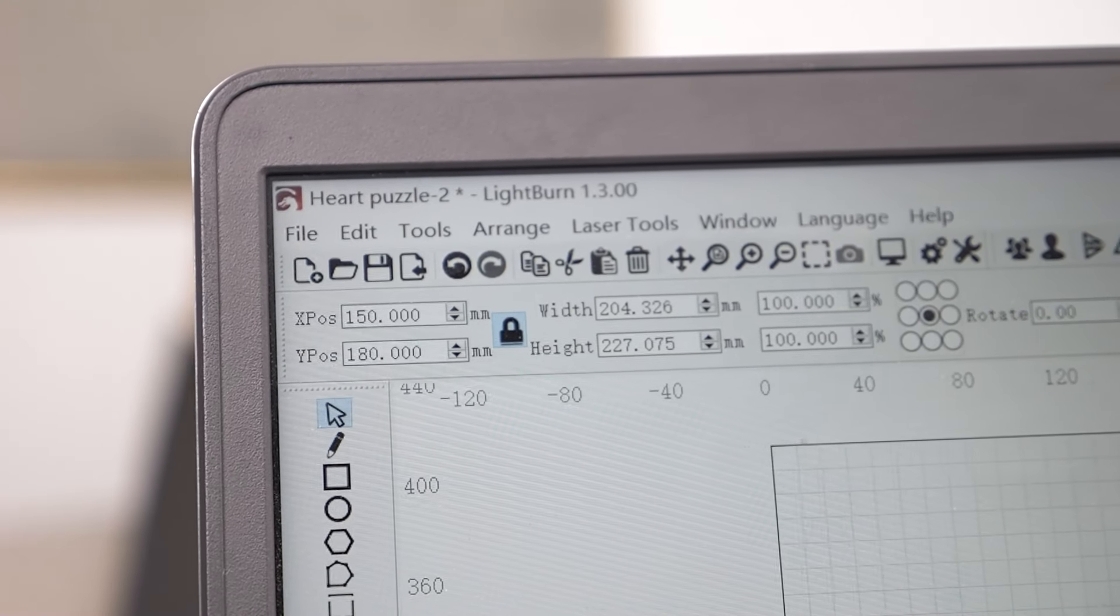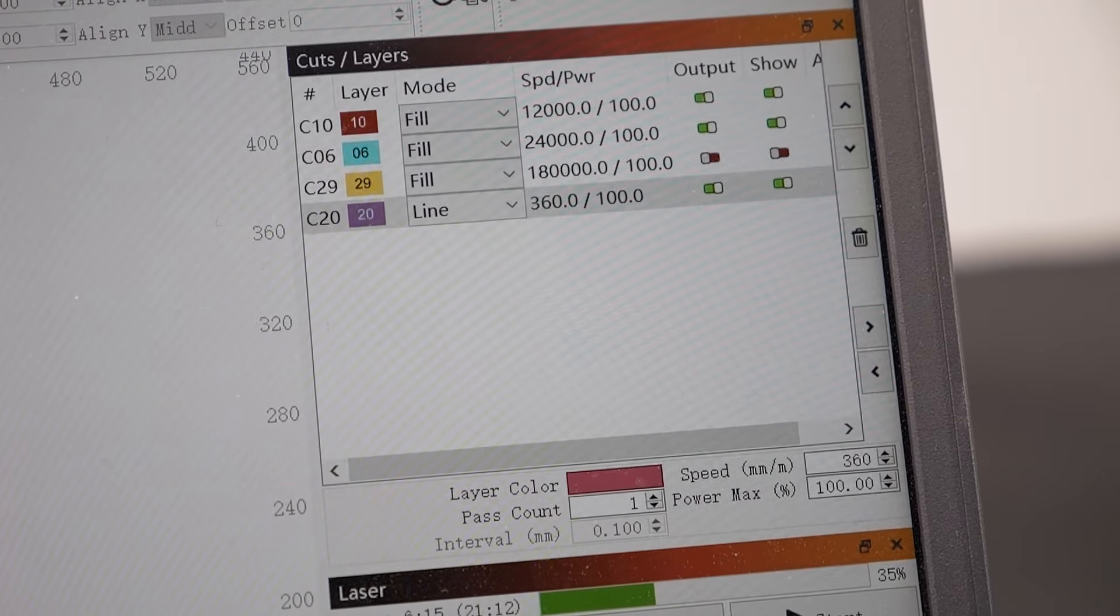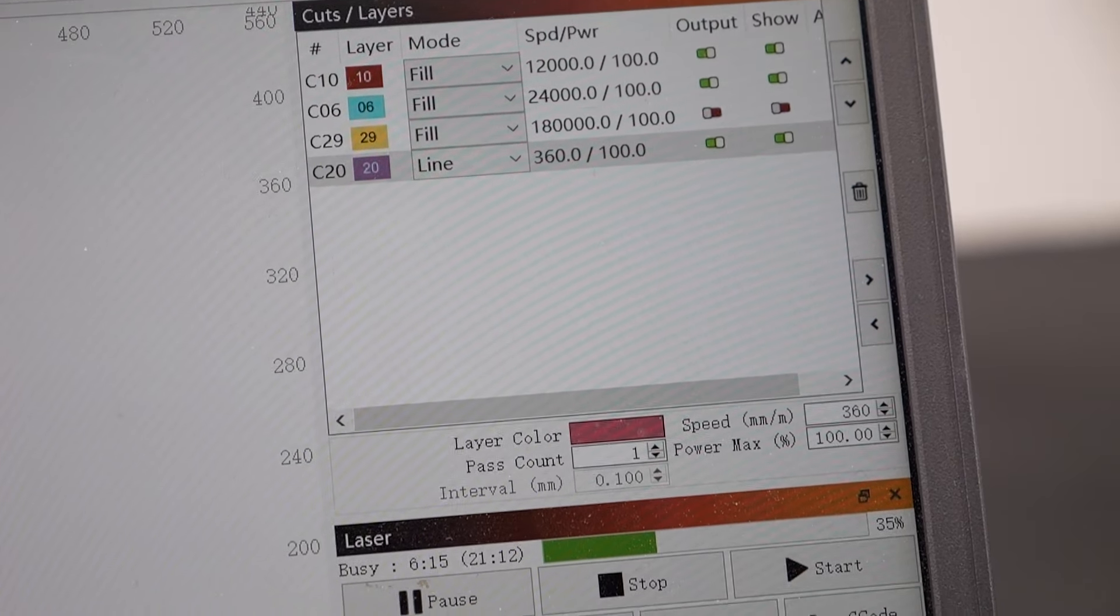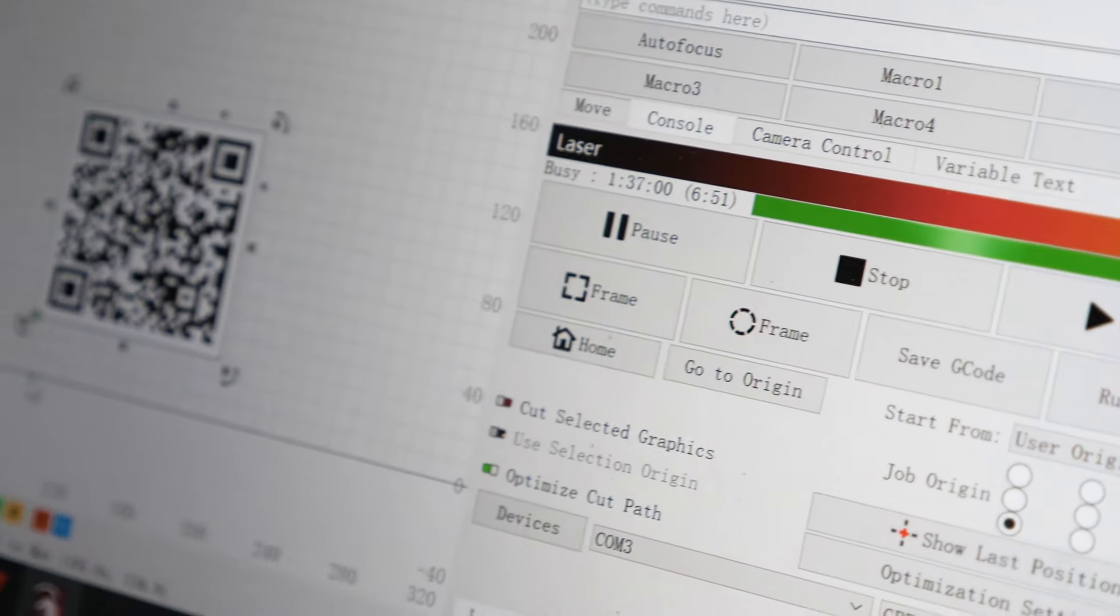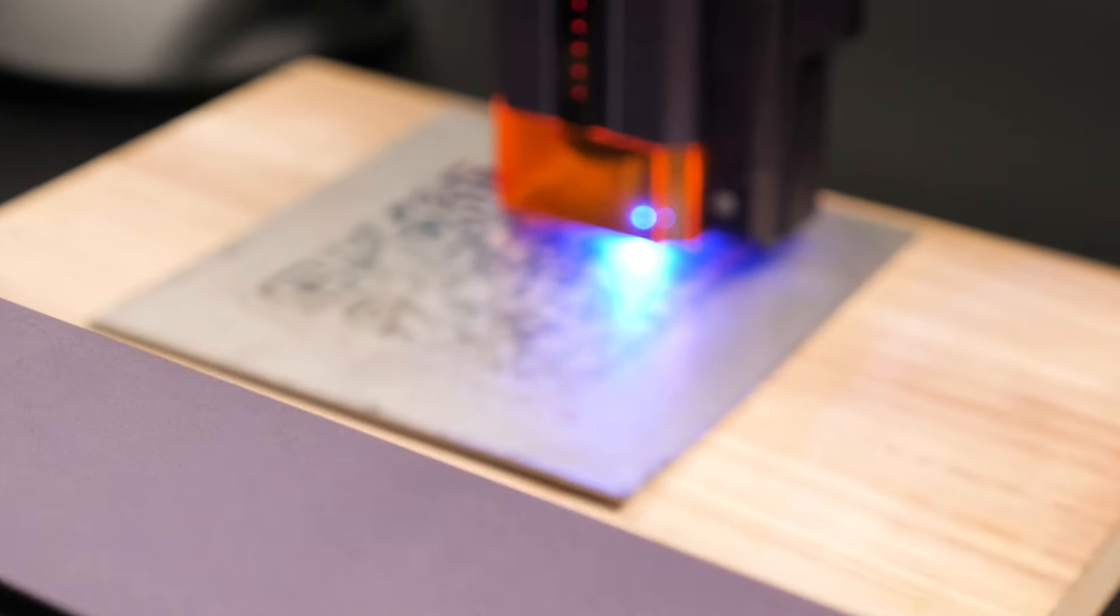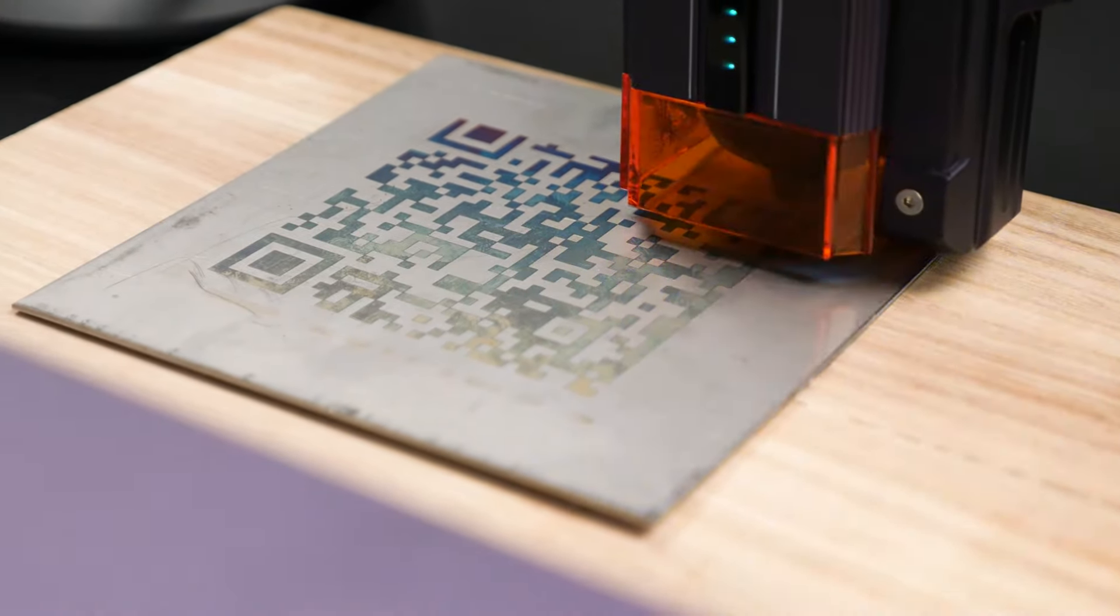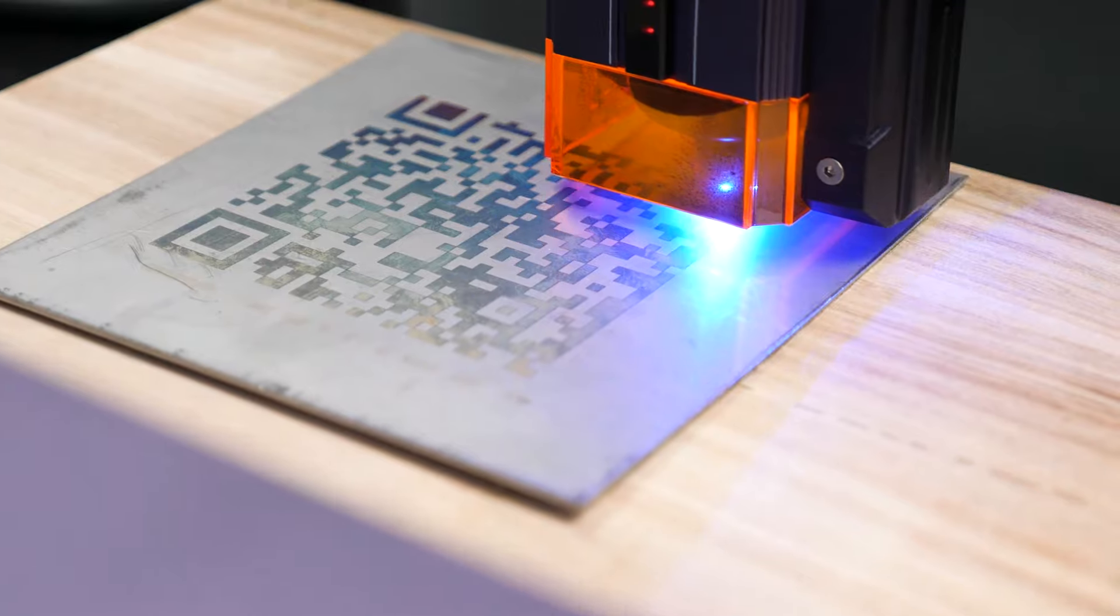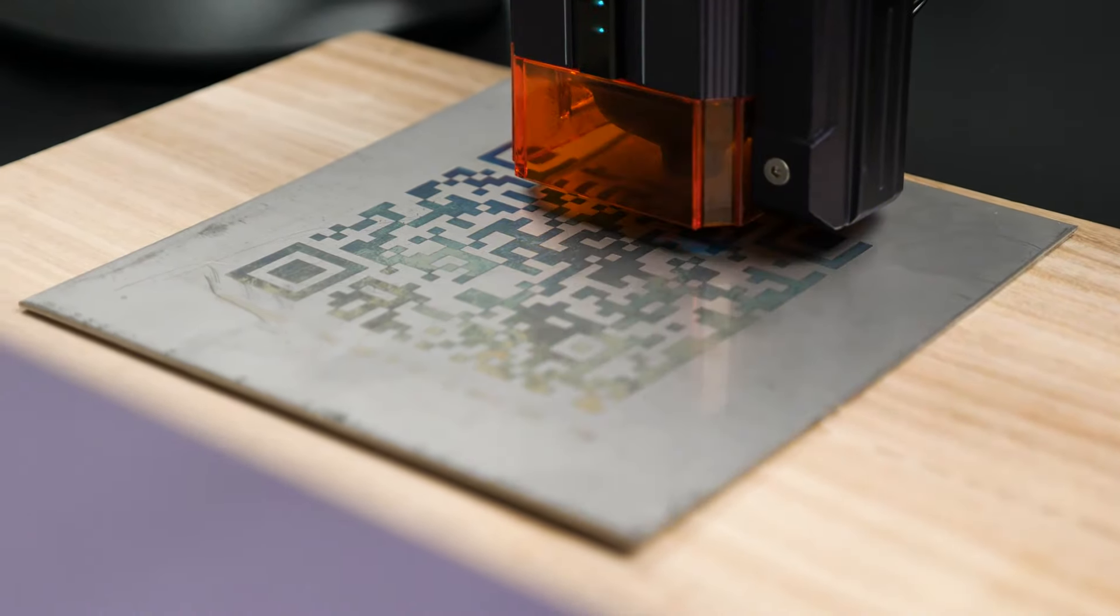Speaking of Lightburn, I won't delve into every single detail since there are countless tutorials out there. Just watch a few, make a couple tries, learn the ropes, and you will be able to achieve basic engraving in no time.